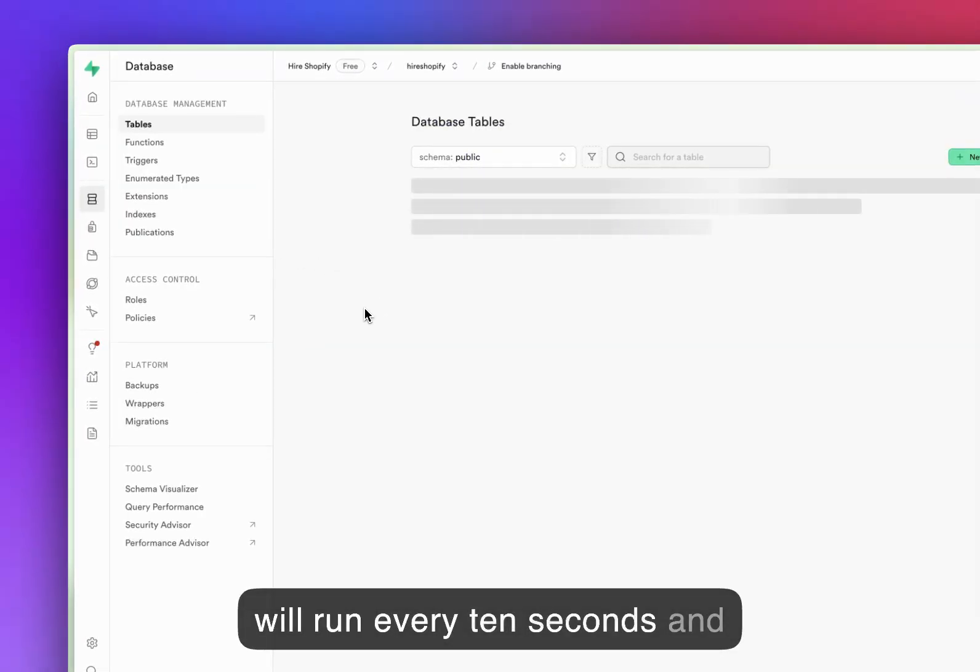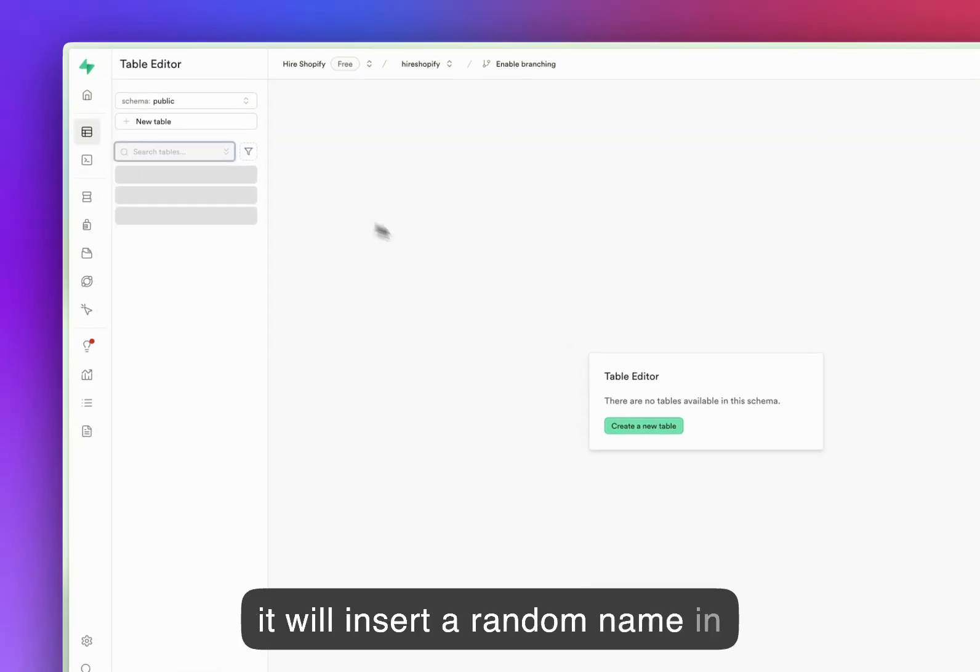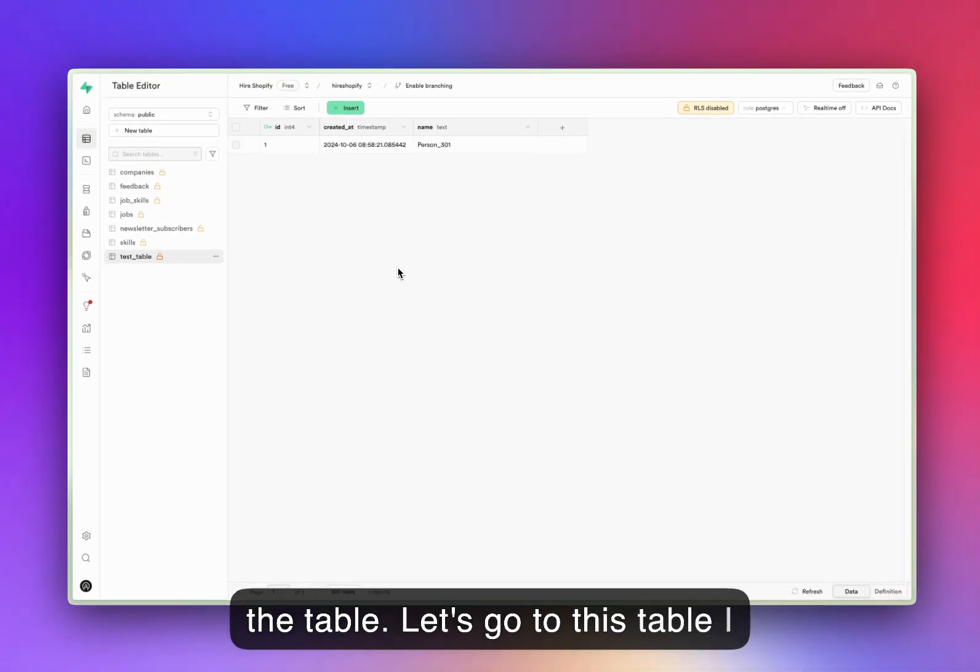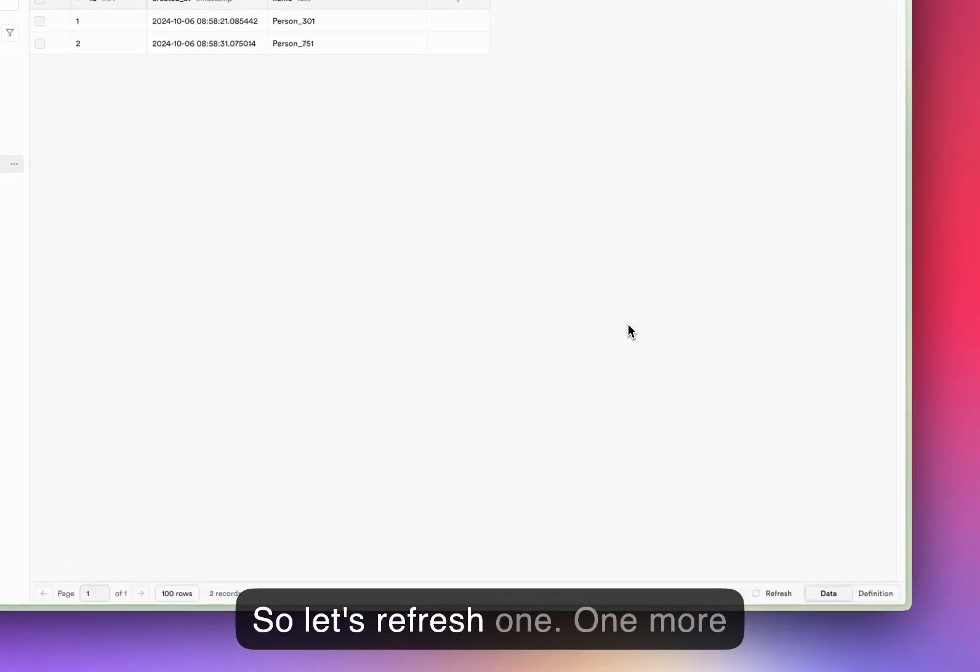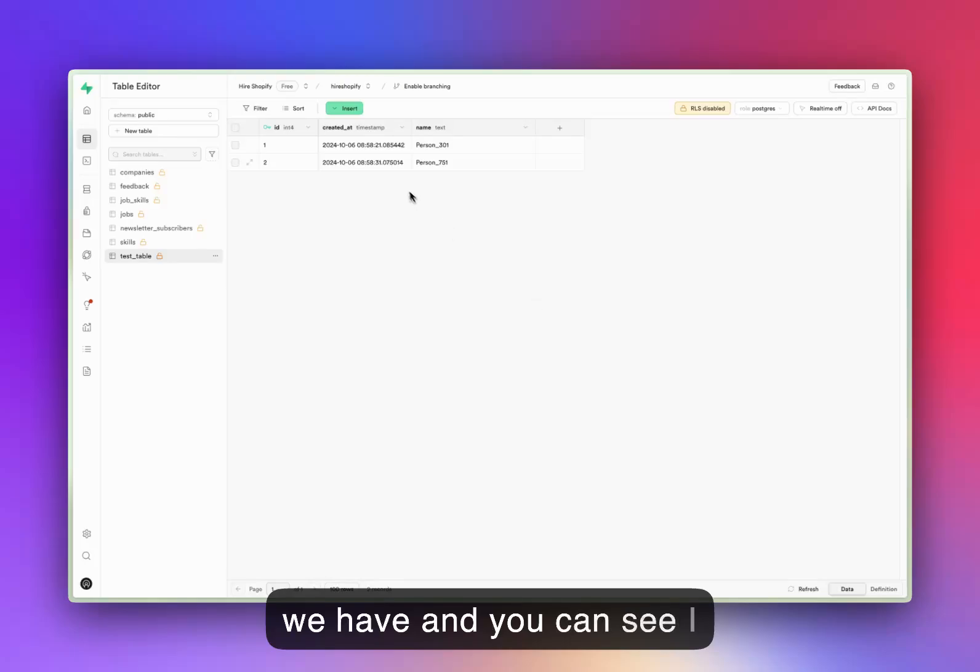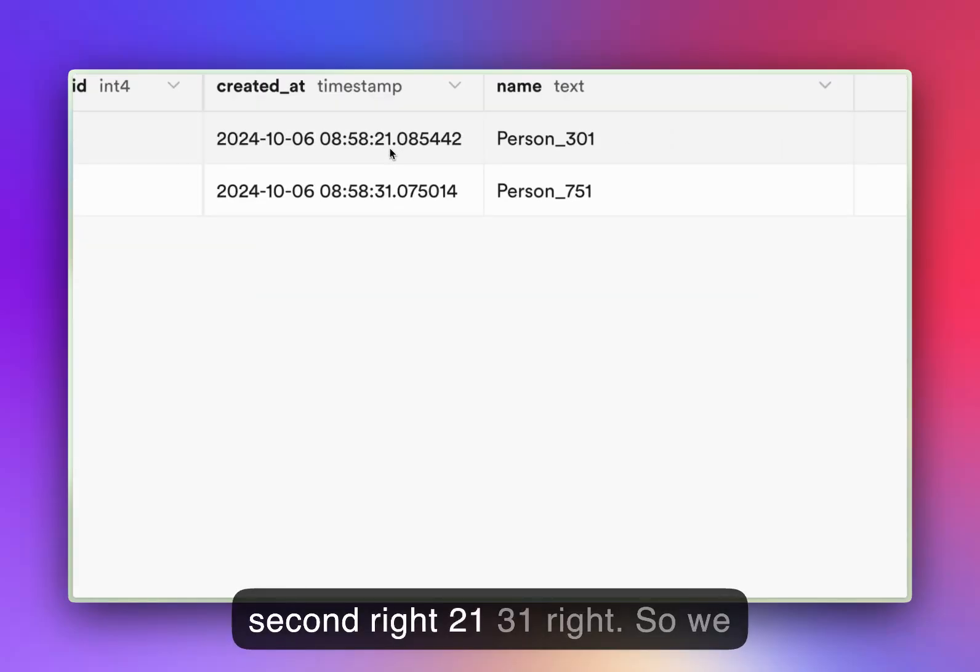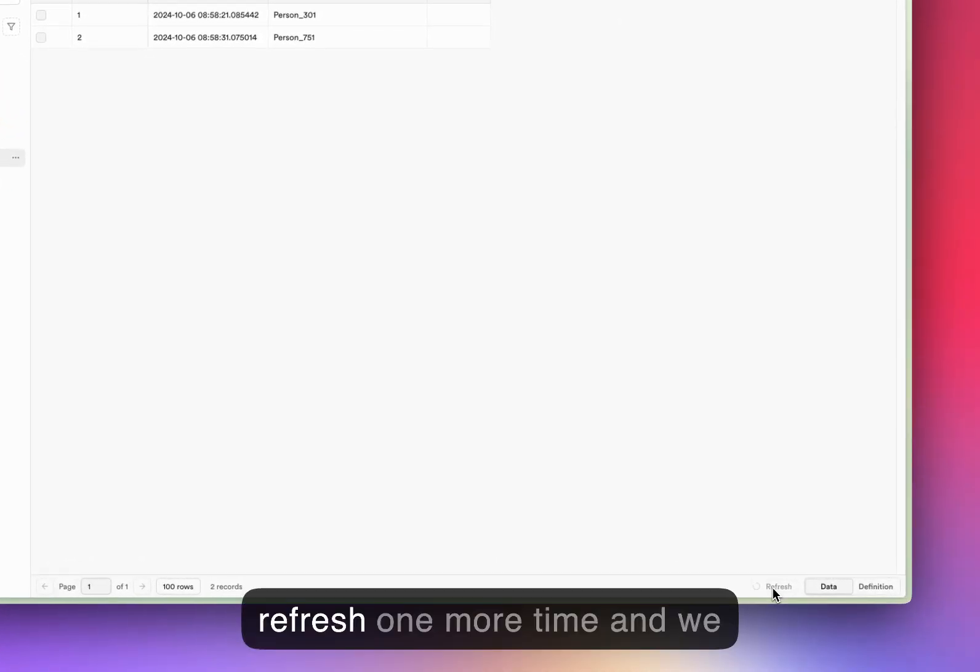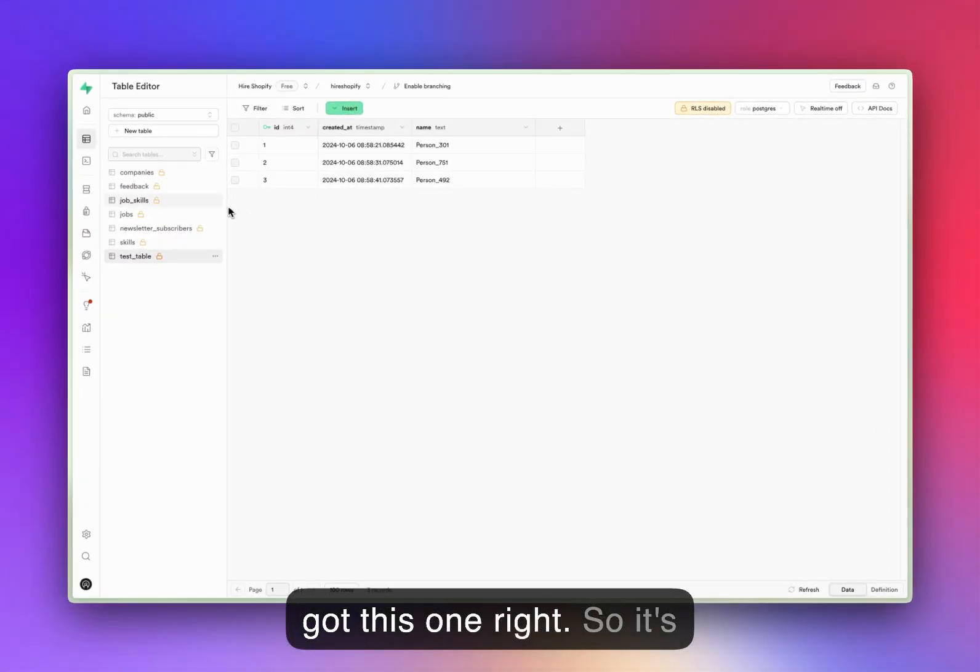Let's go to this table. I think it's already did one, right? So let's refresh. One more we have, and you can see the seconds, right? 21, 31, right. So we are already there. Let's refresh one more time and we got this one. So it's working perfectly.